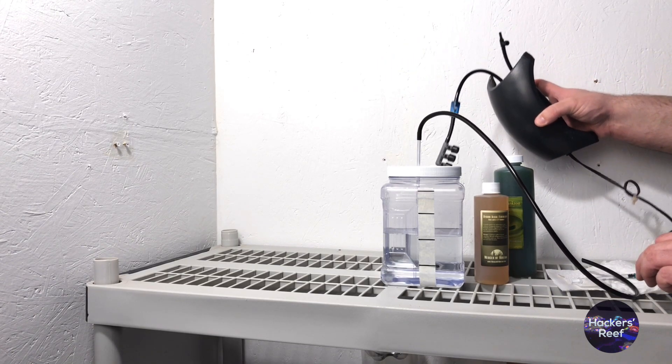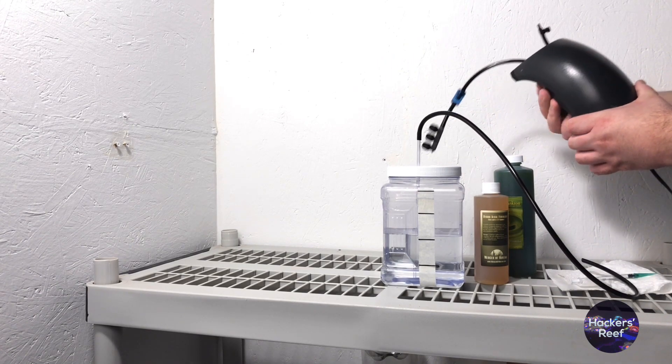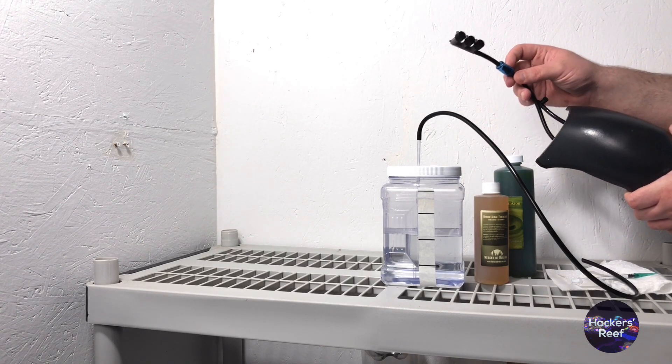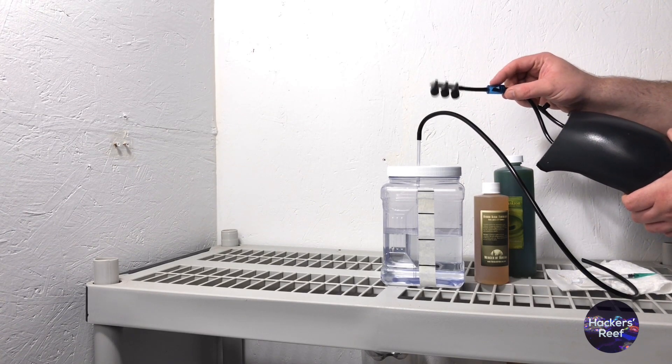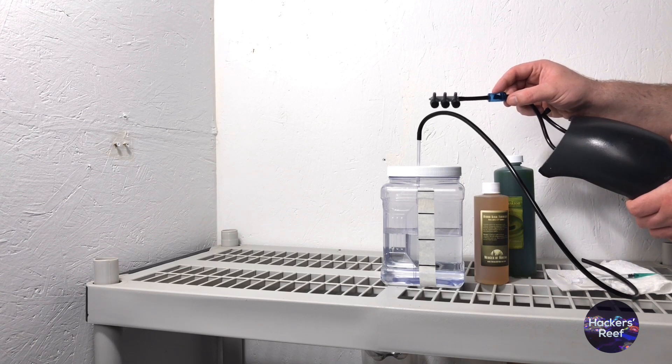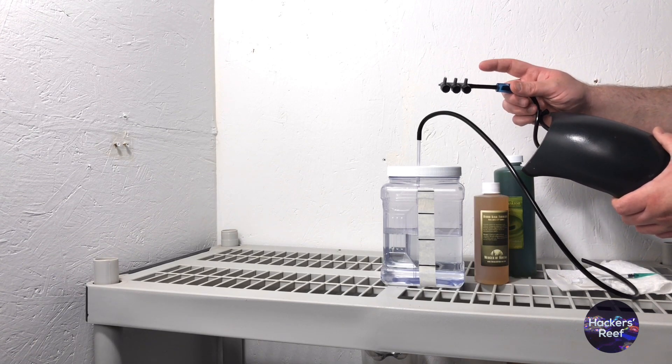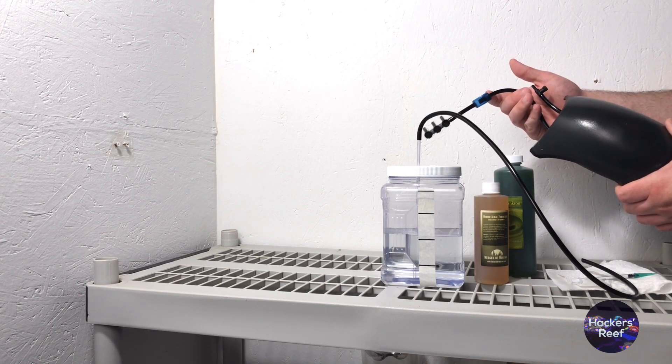Now it's important that you have a functioning check valve installed on your air pump. Because the last thing you want is your phyto culture to back flow into your air pump making a huge mess and contaminating your culture. You definitely want to avoid that if you can.